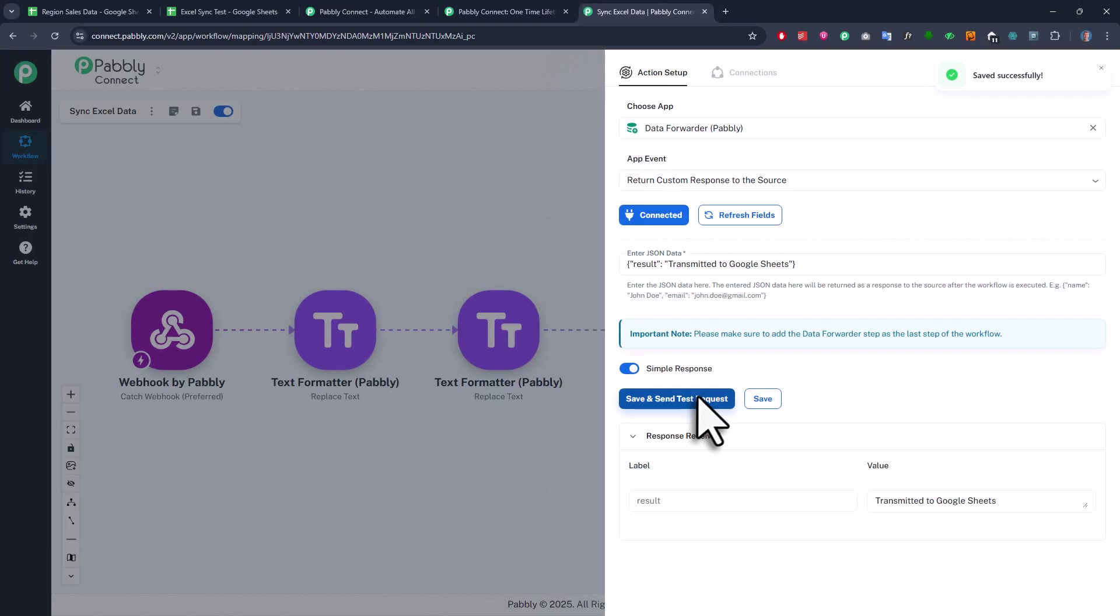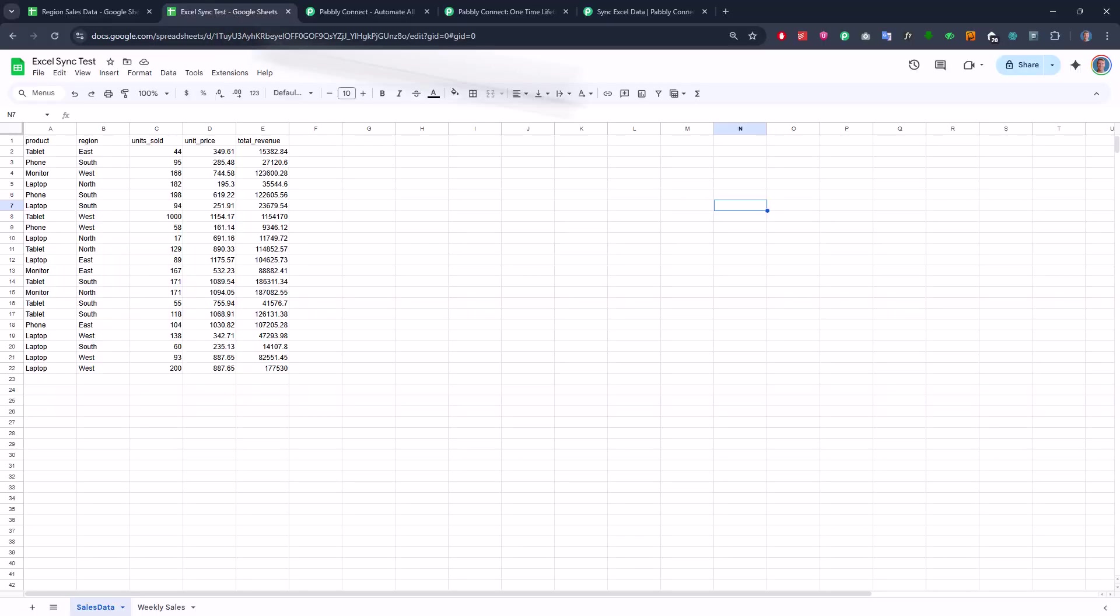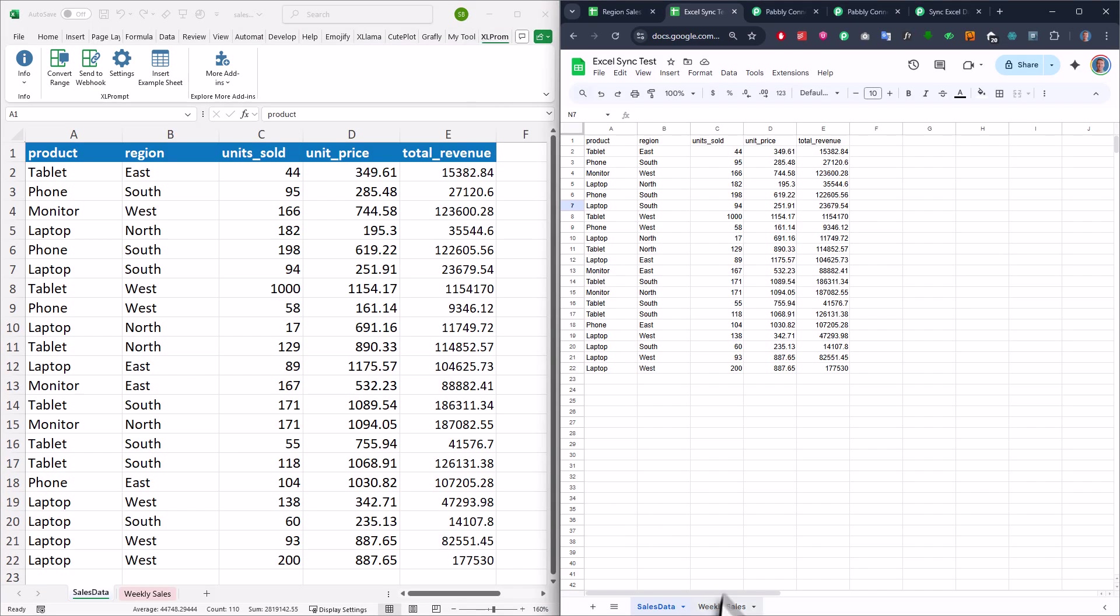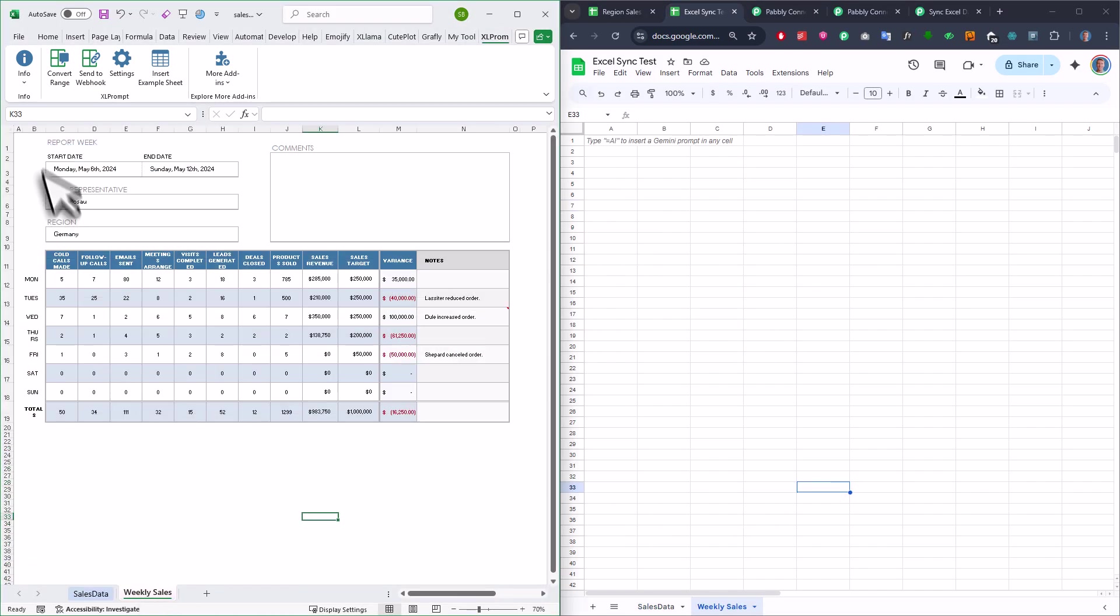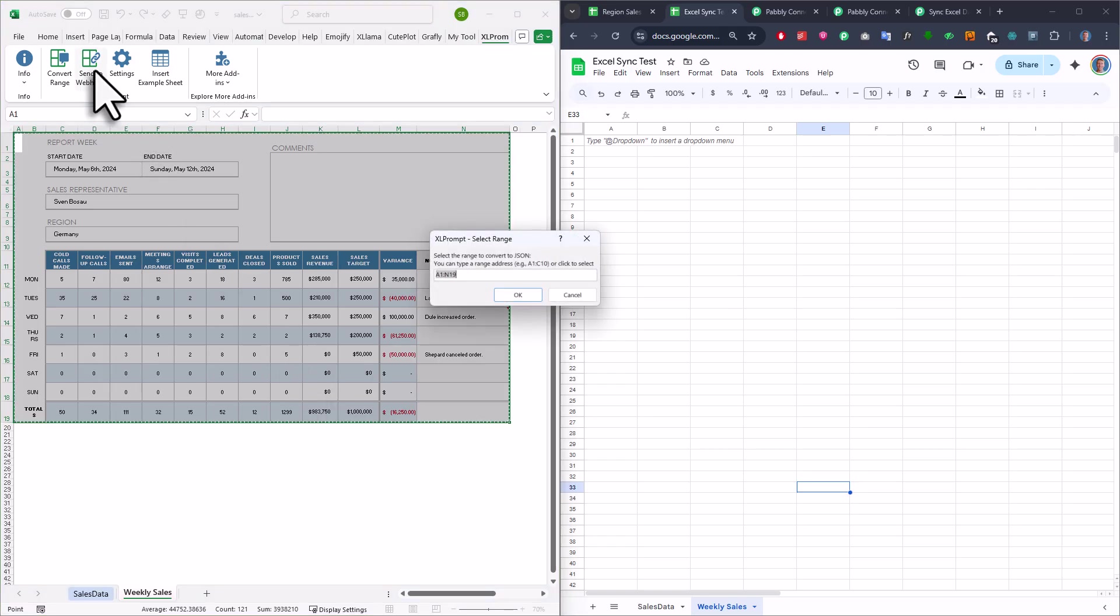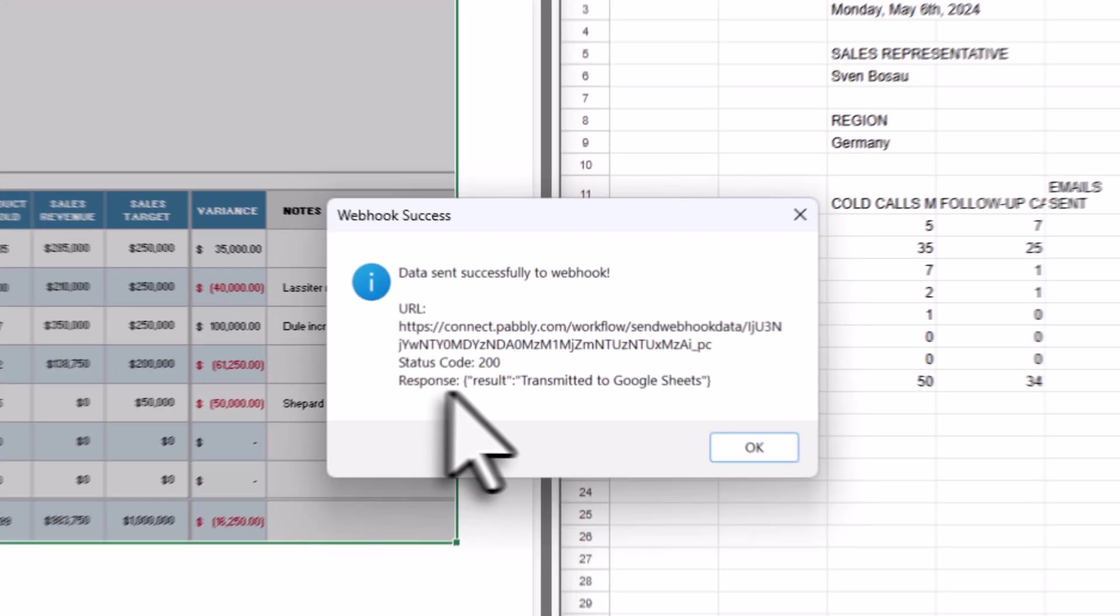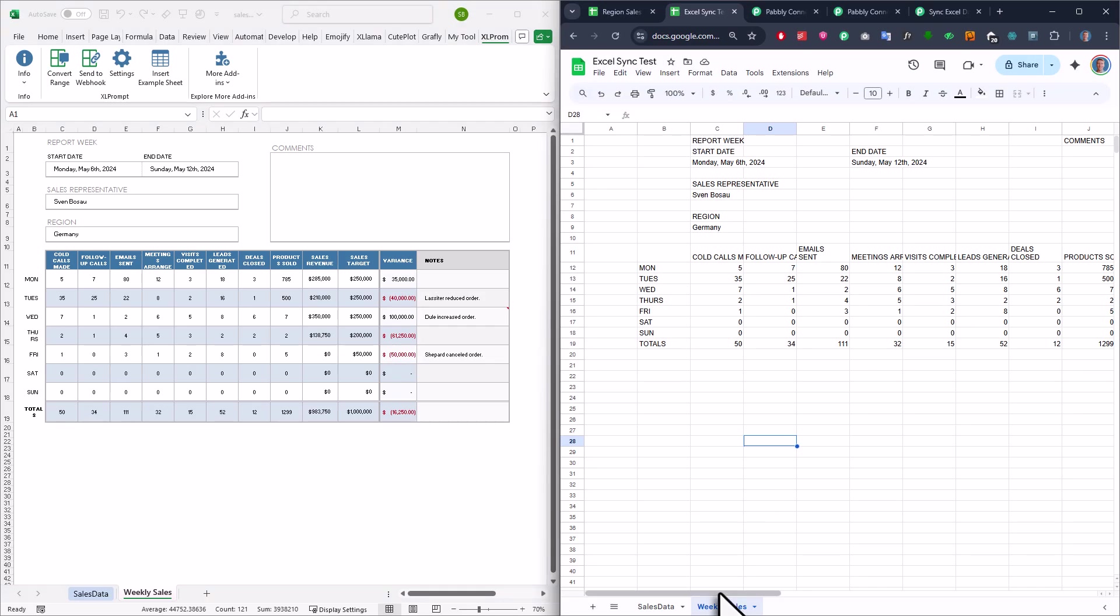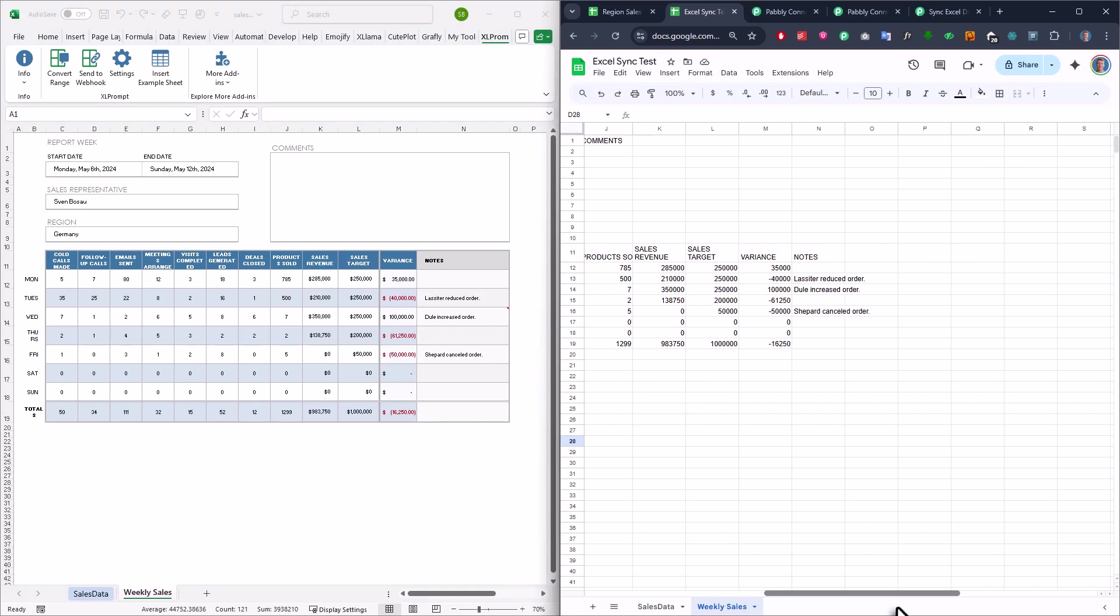Alright, so with that in place, let's test it one more time. So I am going to place my Google Sheets and Excel side by side. Now I will go to my weekly sales sheet and select the range I want to export. Once I click the send to webhook button and confirm the range, we will get the success message. And as you can see, it also includes a custom text from Pabbly. But of course, more importantly, we can see that our Excel data is now showing up in Google Sheets.